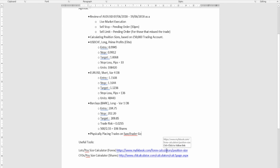That brings us to the end of the tutorial. We reviewed the AUD/USD trade opened on the 7th of June 2018 through to the 19th of June. We showed you how to execute live at market, use a sell stop, and use a sell limit. You've learned how to position size based on a 50,000 account for two foreign exchange opportunities and one stock opportunity, and we've physically placed all the trades on Saxo Trader Go. Stay disciplined, follow your plan, and trade like a master. Goodbye for now.